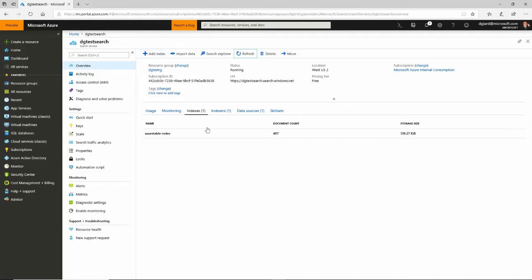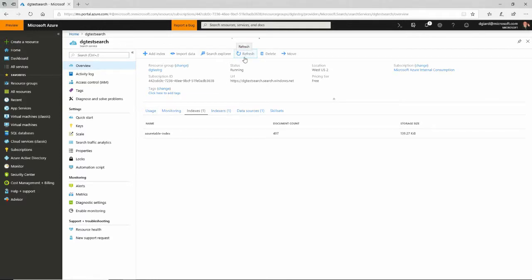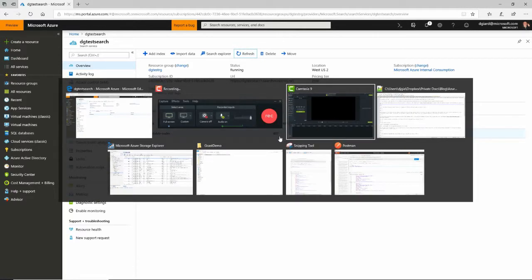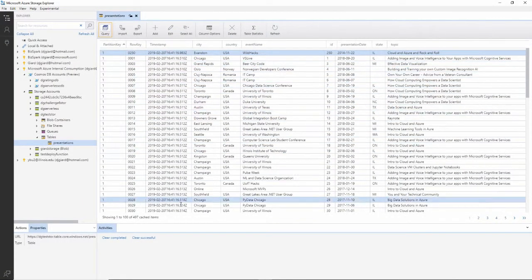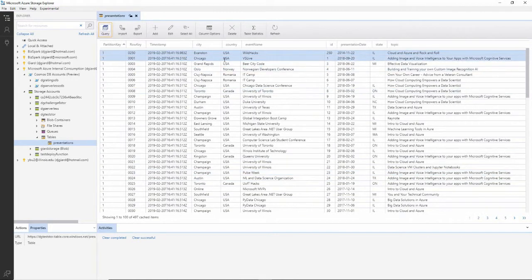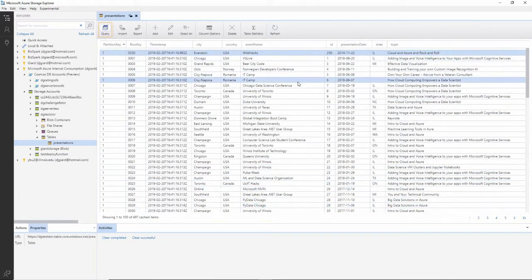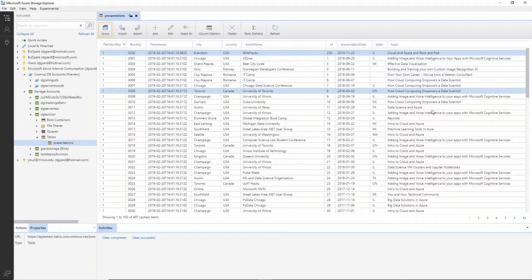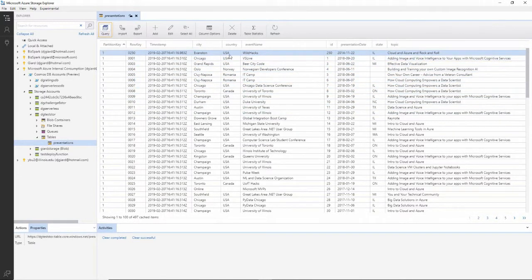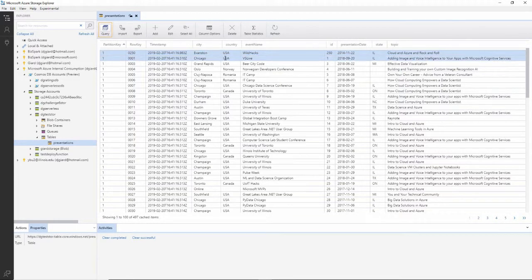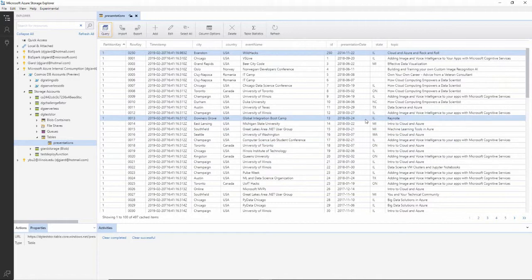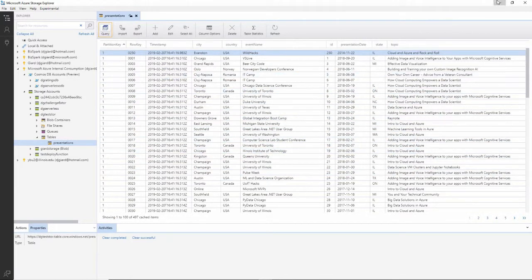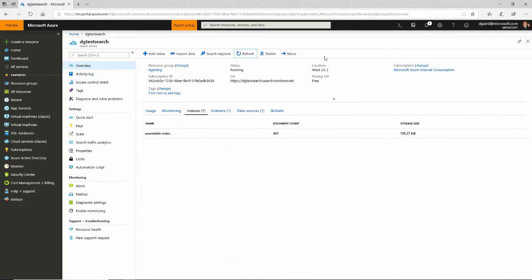Now I'm going to show you how your users can actually use this thing. So I've got the search service up right here, and I can see that there are 497 documents. That's the number of rows in this table in Azure Storage. This has information about presentations that I've given over the years, including the topic of the presentation and the city and state and country and the name of the event and the presentation date and so on.